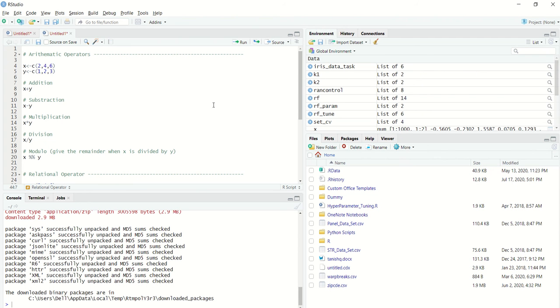Hi guys, welcome to the video. In this video we will talk about different operators in R. Basically we will start with the arithmetic operator and then we will follow it up with the relational operator.